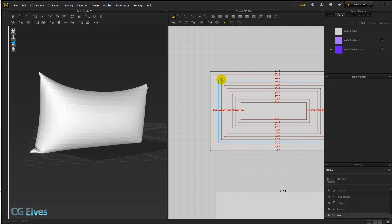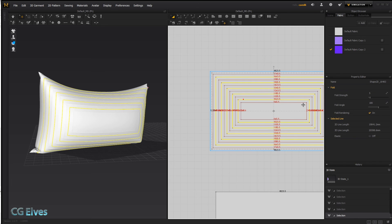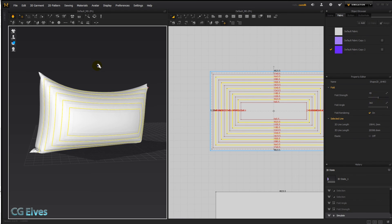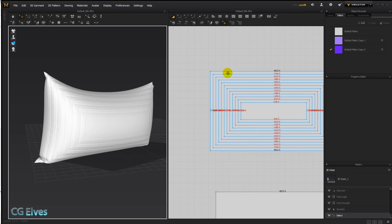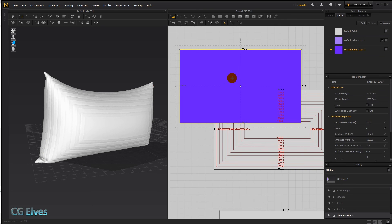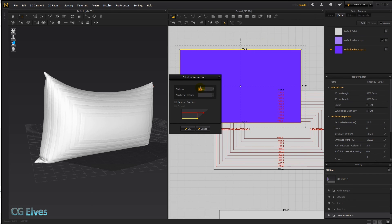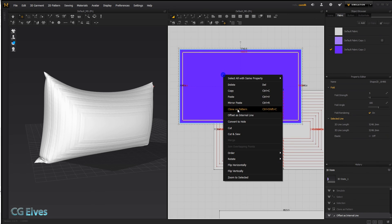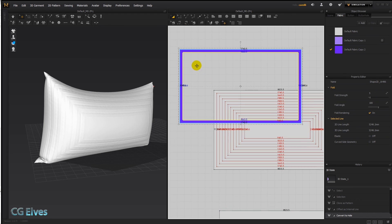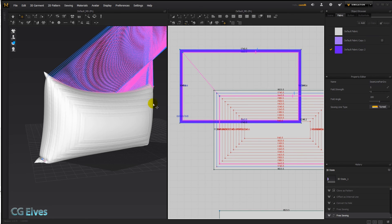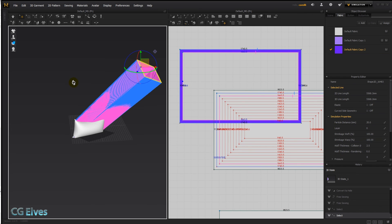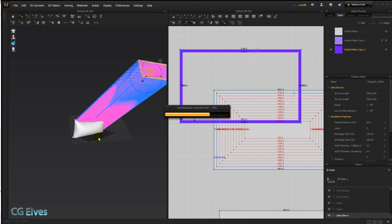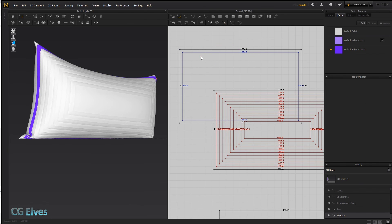The folding angle does some interesting things — turning the other ones the other way creates an interesting design. We could clone all of these as patterns, then again do offset as internal line, convert to hole, free-sew them on, and make all kinds of designs. Another option is just overlaying a texture which would be much faster, but if you want inflated designs you can do it this way — superimpose over, make it a bit bigger for inflation.